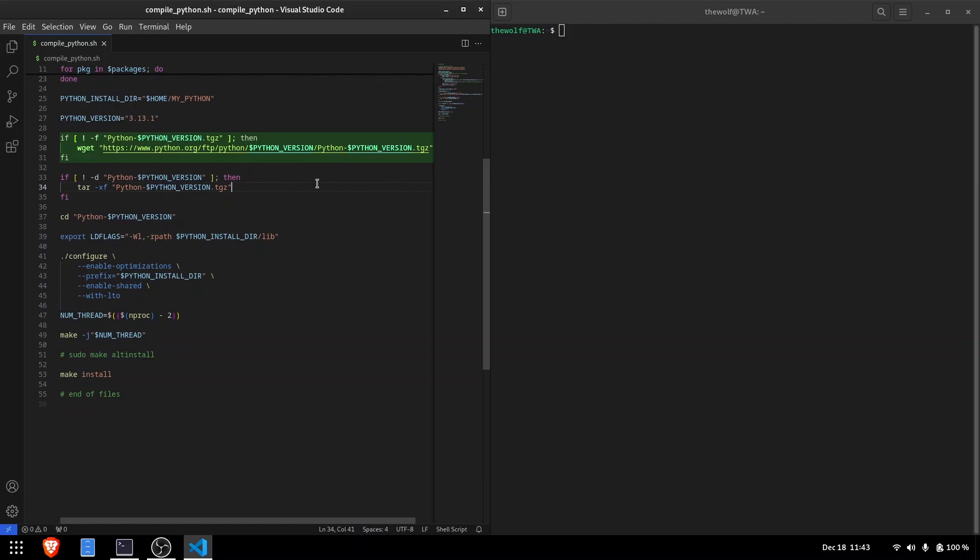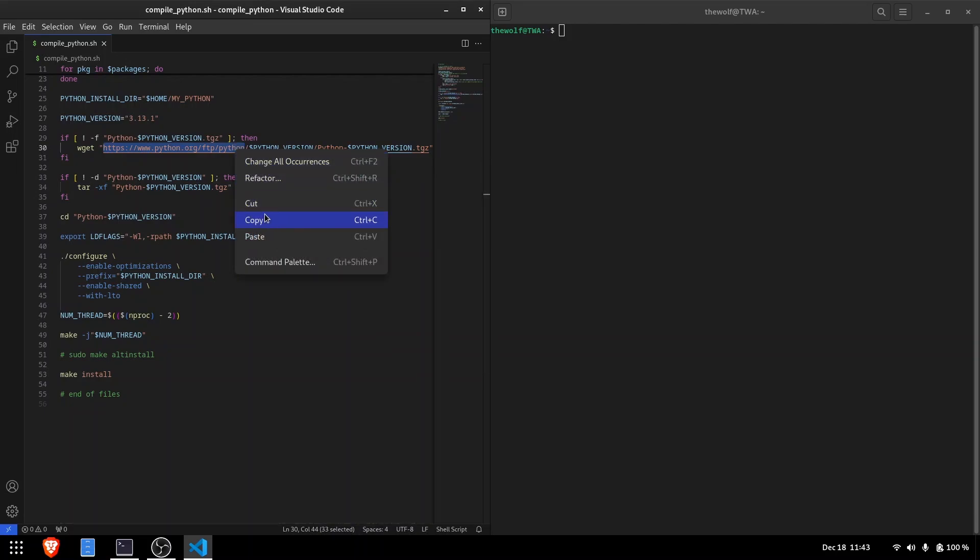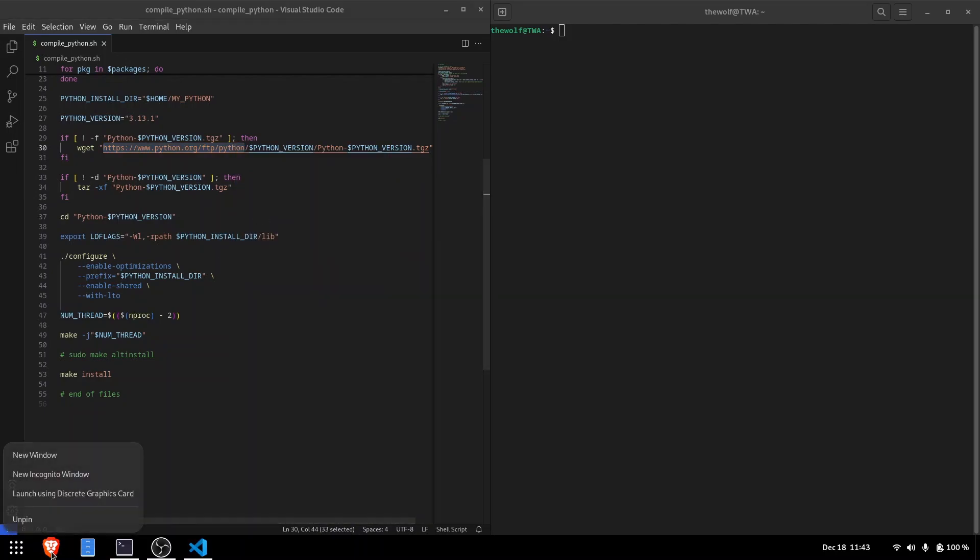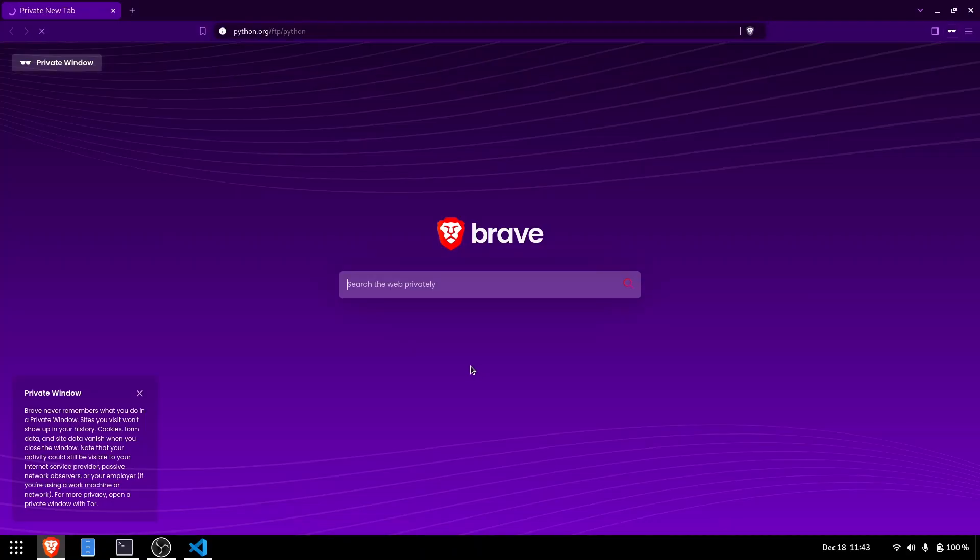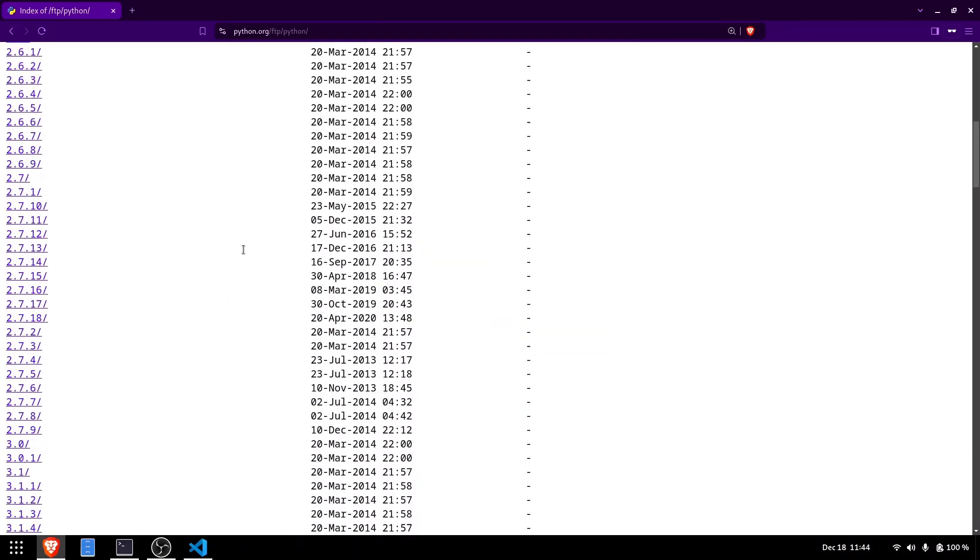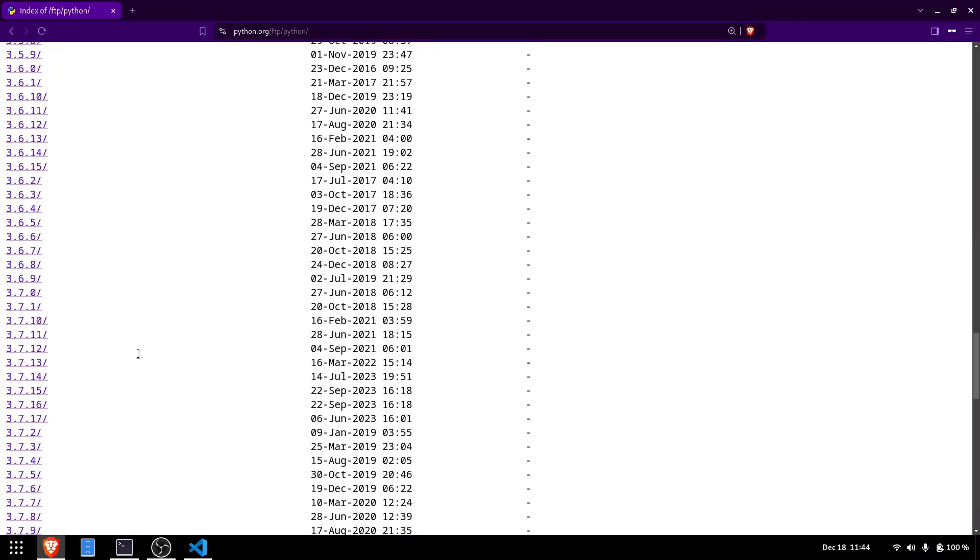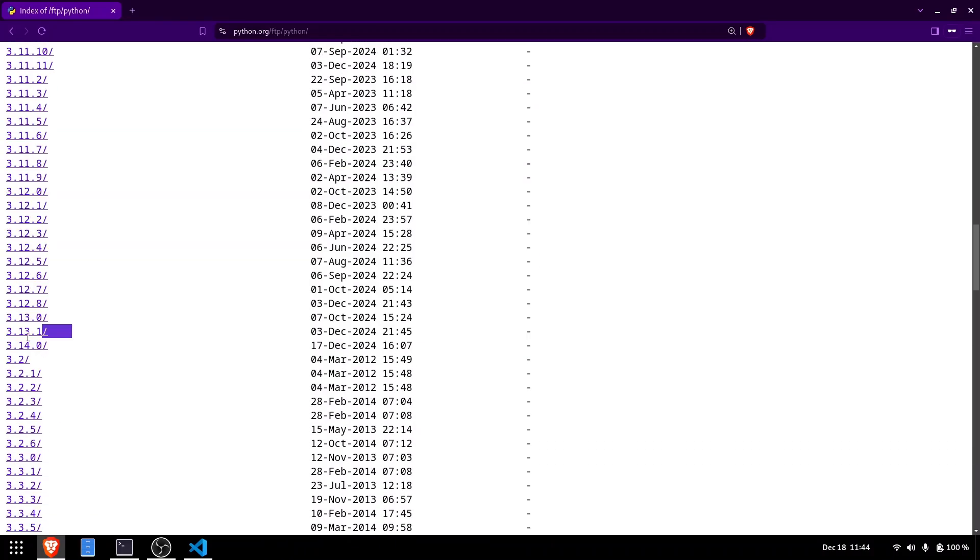The script checks if the Python source code archive is already downloaded. If it isn't, it will download it using wget. You can visit the official Python download page to choose the version you want to install. In this example, we'll use version 3.13.1.